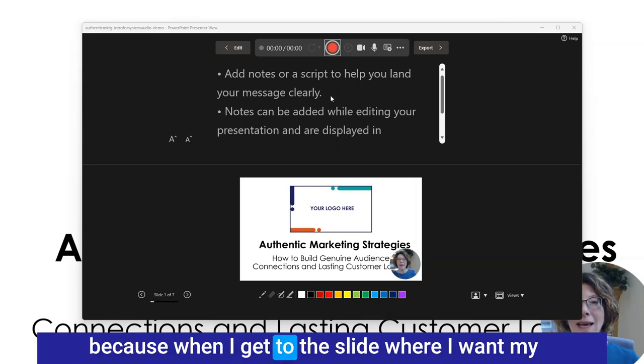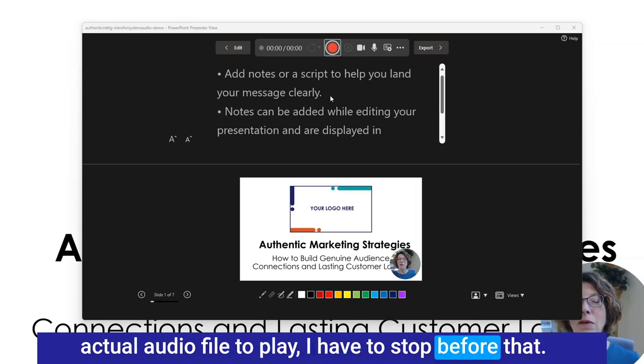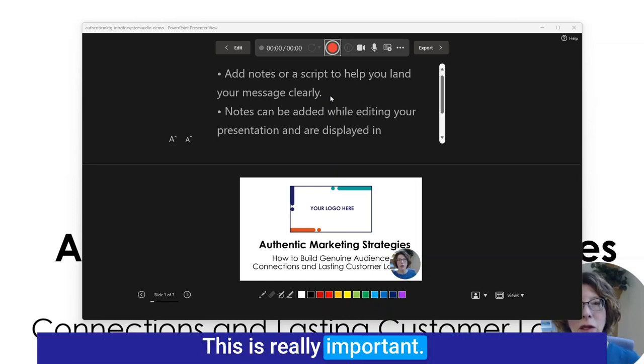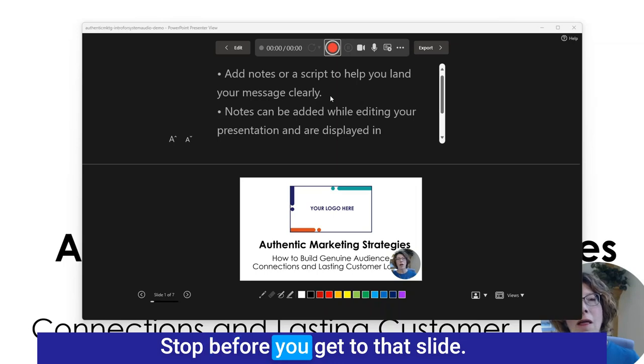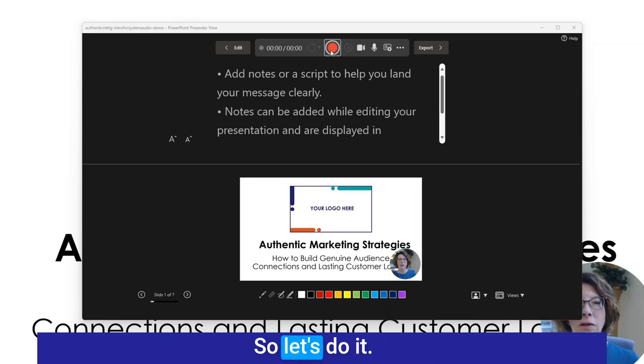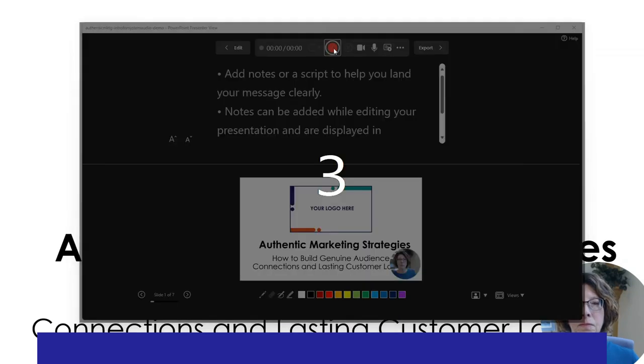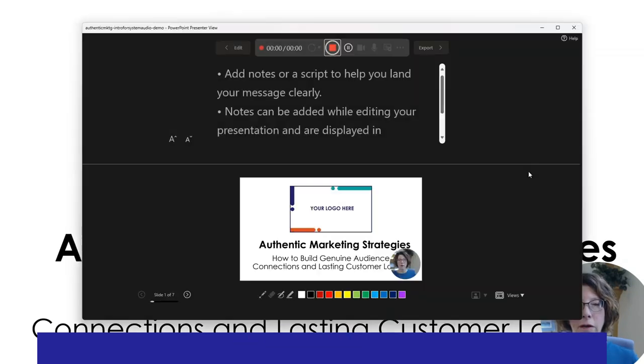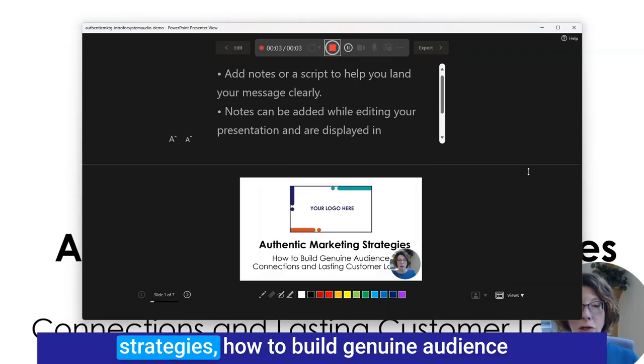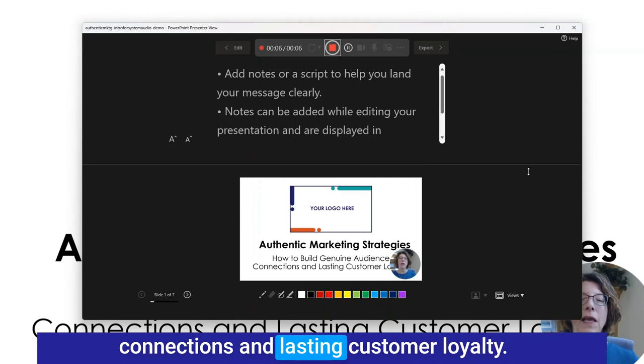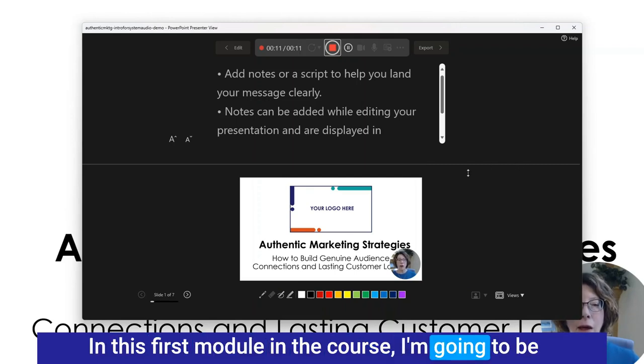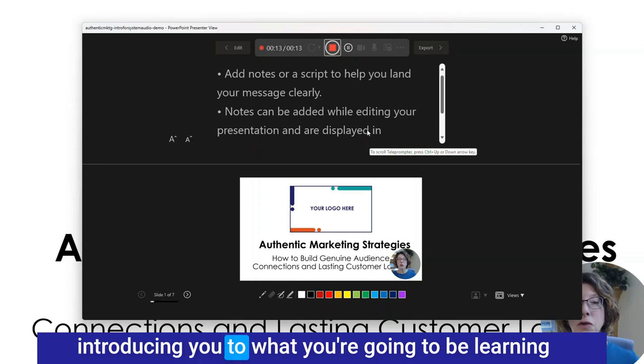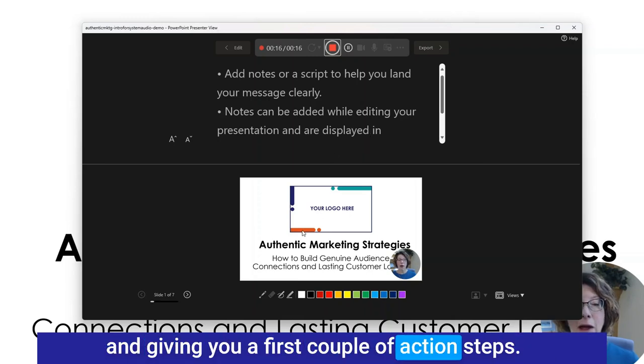Because when I get to the slide where I want my actual audio file to play I have to stop before that. This is really important. Stop before you get to that slide. I'll say welcome to Authentic Marketing Strategies. How to build genuine audience connections and lasting customer loyalty. In this first module I'm going to be introducing you to what you're going to be learning and giving you a first couple of action steps.